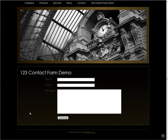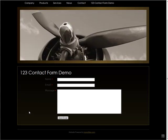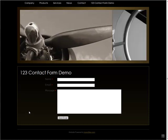And as you can see, embedding a form is as simple as that. This concludes our video on how to embed a form with 123 Contact Form.